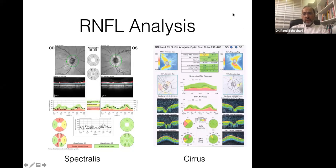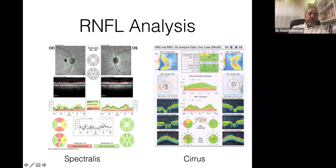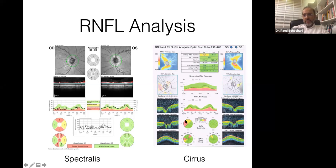This is a typical OCT report printout for two widely available commercial devices: the Spectralis OCT and the Cirrus OCT. A circular scan gives you a topographic map-like assessment of the retinal nerve fiber layer thickness in quadrants — nasal, temporal, superior, and inferior.